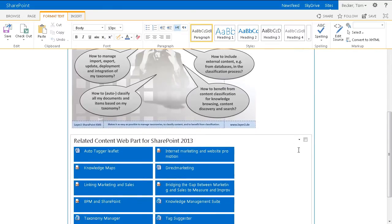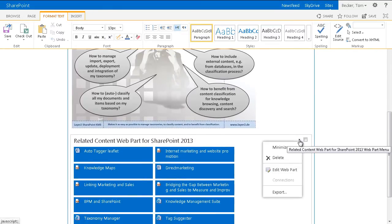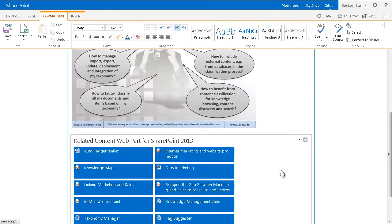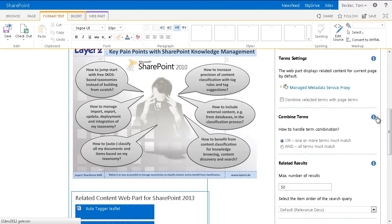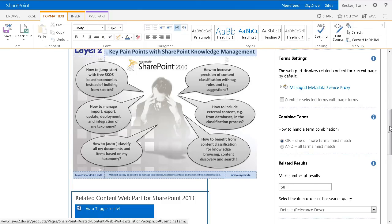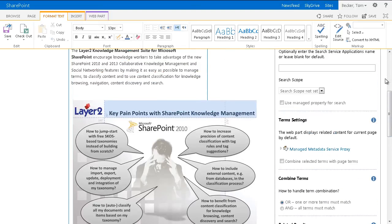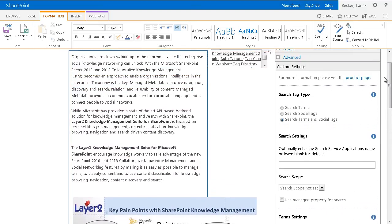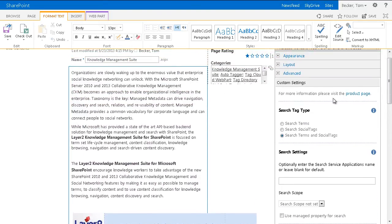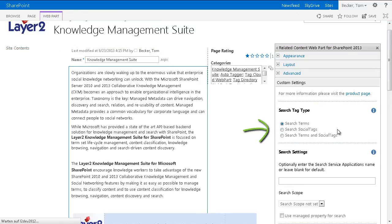Let's take a look at the web part settings of the Layer 2 related content web part. In the section Custom Settings of the web part settings, you can adjust the specific settings of the Layer 2 related content web part. First of all, you are able to choose which tag type should be considered to determine relevant related content.